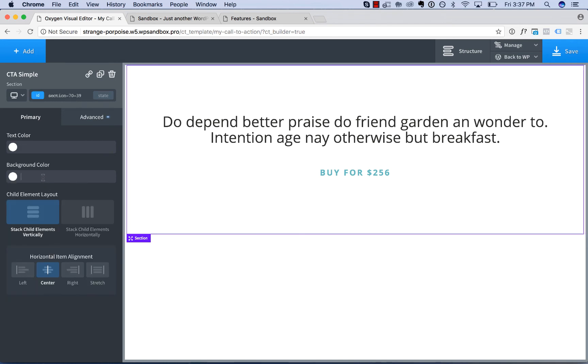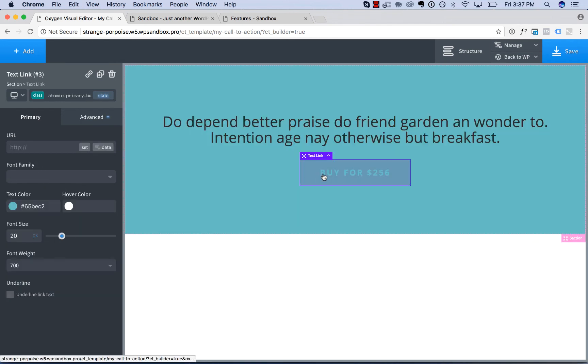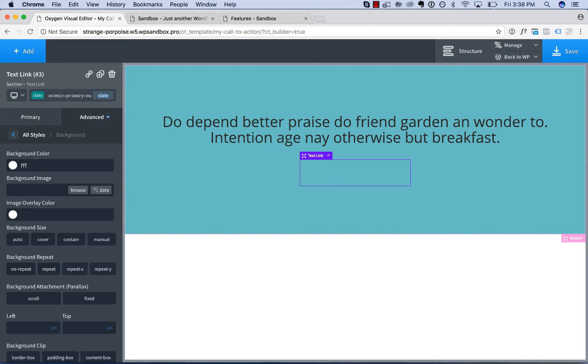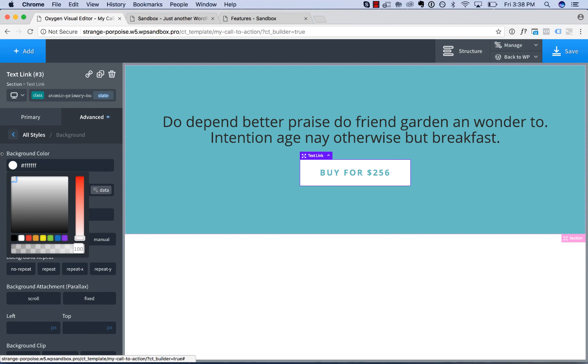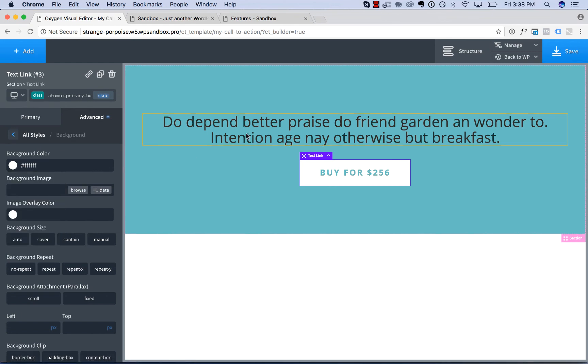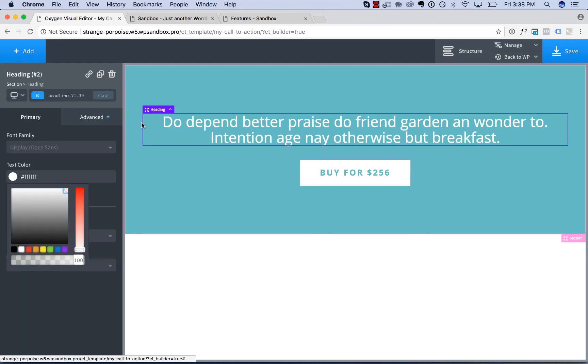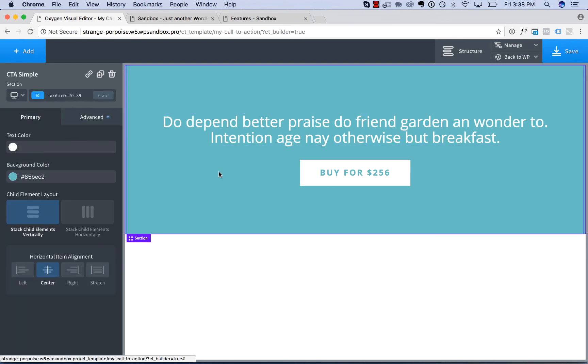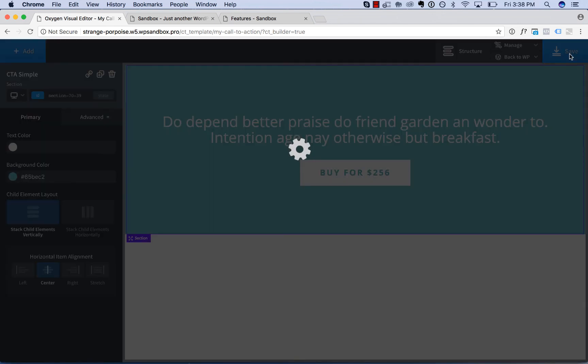background color here turquoise. And I should say button background color should be white, didn't type that in correctly. Now we'll set the text color to white. Okay. These are the edits we want to make. Let's save this.